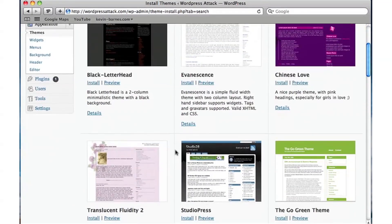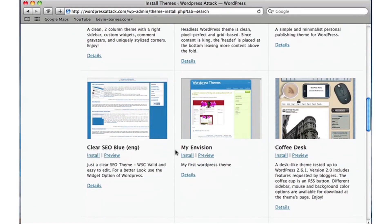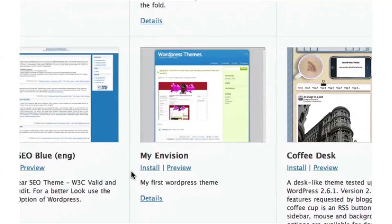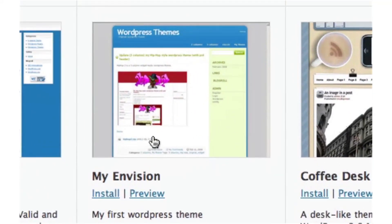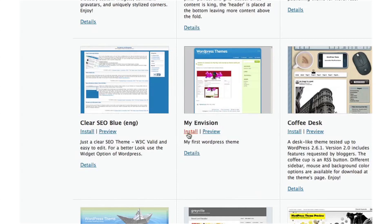It goes out and finds themes for you, and you can scroll through the thumbnails until you find one you like. I can see one that looks pretty cool, so I'm going to click on it. A preview window pops up so you can get a closer look to see what that theme actually looks like.